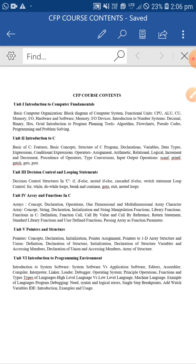In this particular unit, the topic which is left is structure and union. Already, even today, the other madam has shared with you PPTs on structure as per the syllabus - definition, declaration of structure, initialization, declaration of structure variable, and accessing members. This part is shared in the form of PPT. Apart from that, I am also going to share the video of the explanation of structure and union for your reference. So only this topic is remaining as per our discussion.